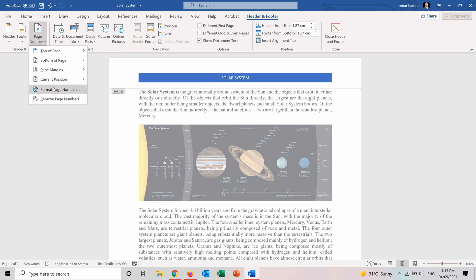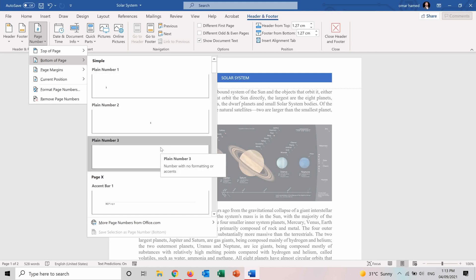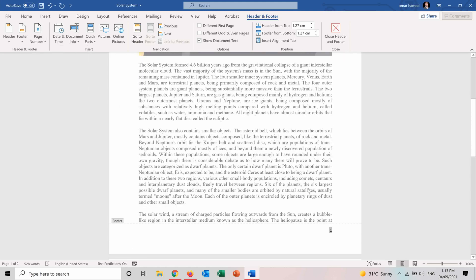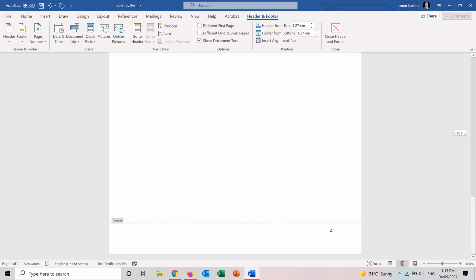And you can format the page numbers to change how the page numbering looks like in the headers and footers. I want my page number to be in the bottom right side of the pages. And you can see here now I have page number here. If I scroll this is page 2.